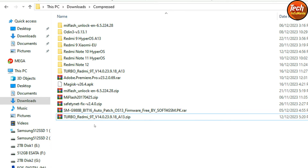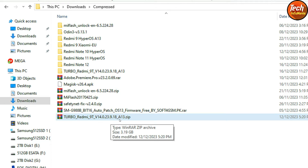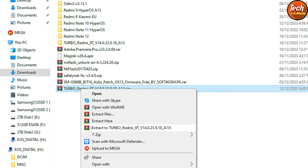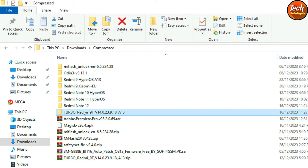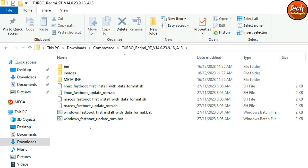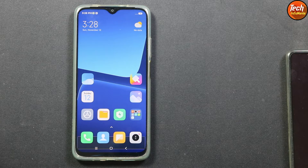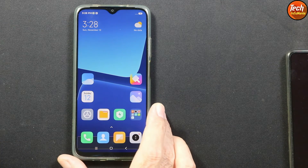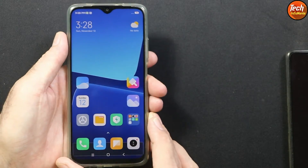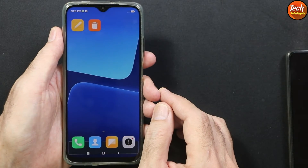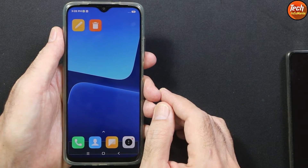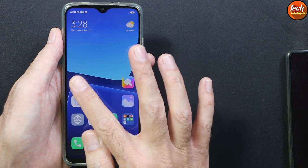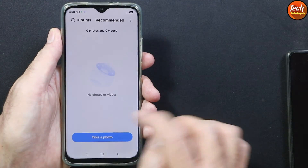The Turbo MIUI 14.0.23.9.18 NY13 ROM link is provided in my video description. Simply click the link and download this ROM, and after downloading it must be extracted in the same folder. When extracted, open the extracted folder and you will see the ROM files. The mobile phone must have stock MIUI 14 ROM — any version — but your Android version must be Android 12, and you must save all internal storage data as this procedure will format everything.